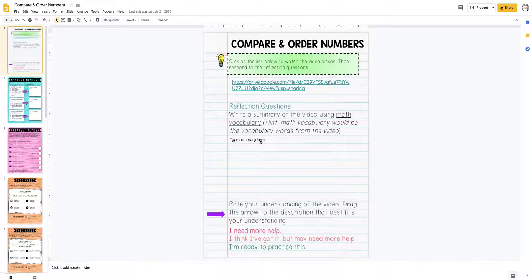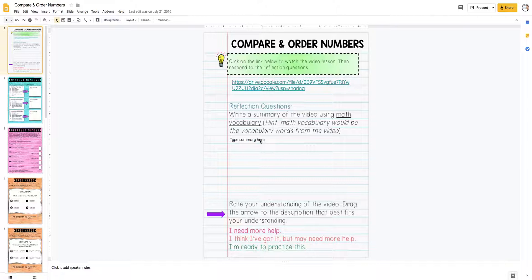When I started using Google Slides for my math workshop, I liked it because of the organization. My kids work through the activities at their own pace, and I love that the slides are automatically numbered so they know the order they need to be working in.